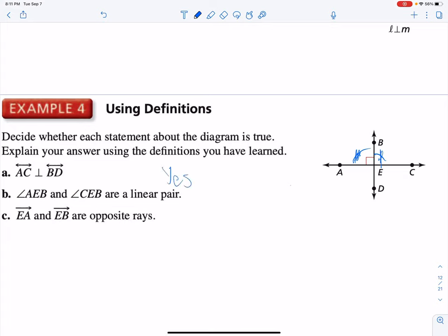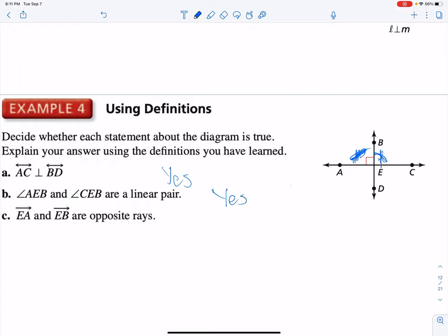AEB and CEB are a linear pair. If we look at those arcs, do they form a line? Yes, indeed they do. And then EA and EB are opposite rays. Well, no — EA is here, EB is here, so that's not true. Those are not opposite rays.